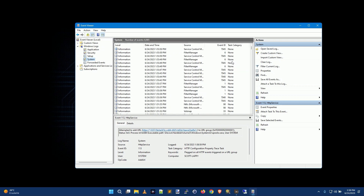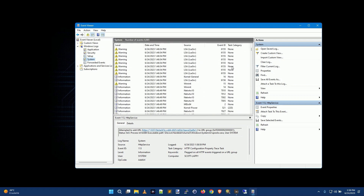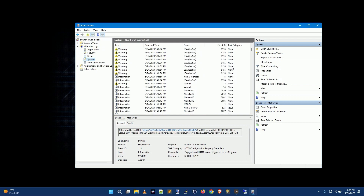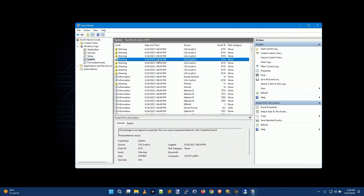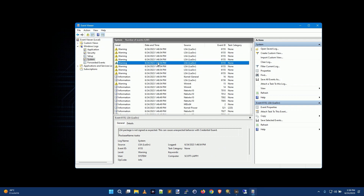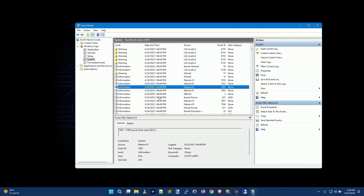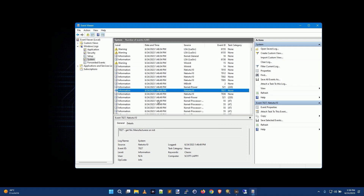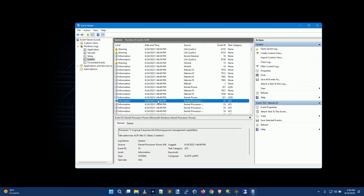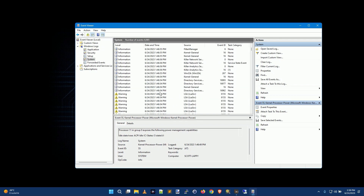Now, you'll notice if you start scrolling here, there are a lot of log file entries. Windows keeps a log of literally every single thing it does — like 'LSA package is not signed as expected, this can cause unexpected behavior,' power limit values, manufacturer on init, processor power management capabilities. There's all kinds of stuff in here.